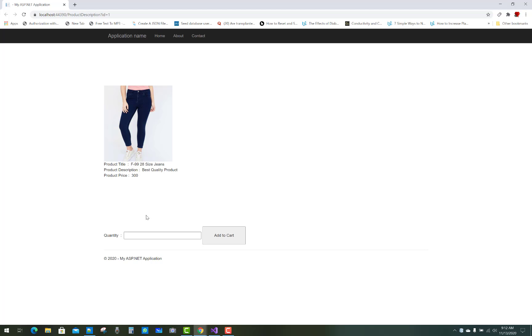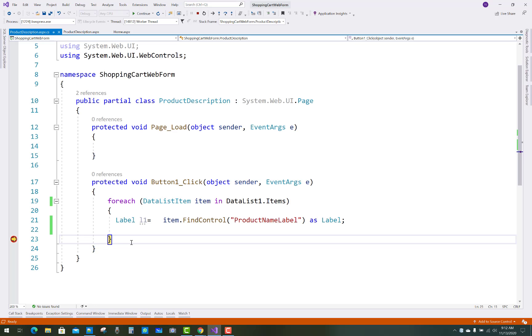You can check that ID is one and when we click on that item, you can see that the label one, that is the f99-28 side chains, so just you have to check that text property.